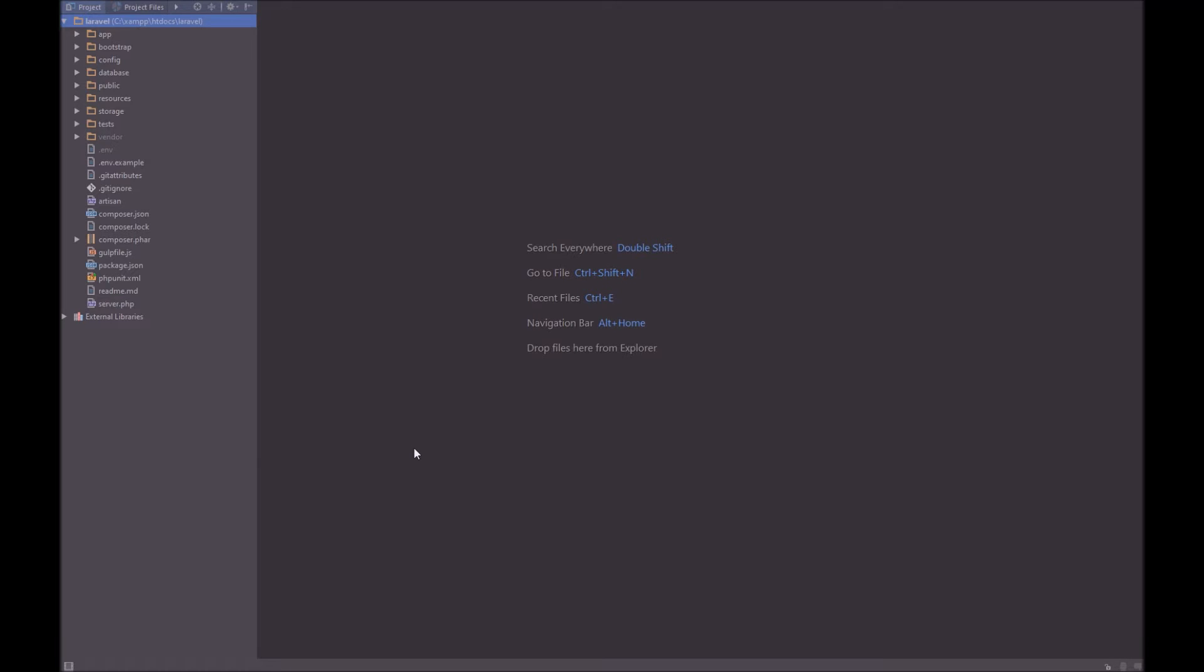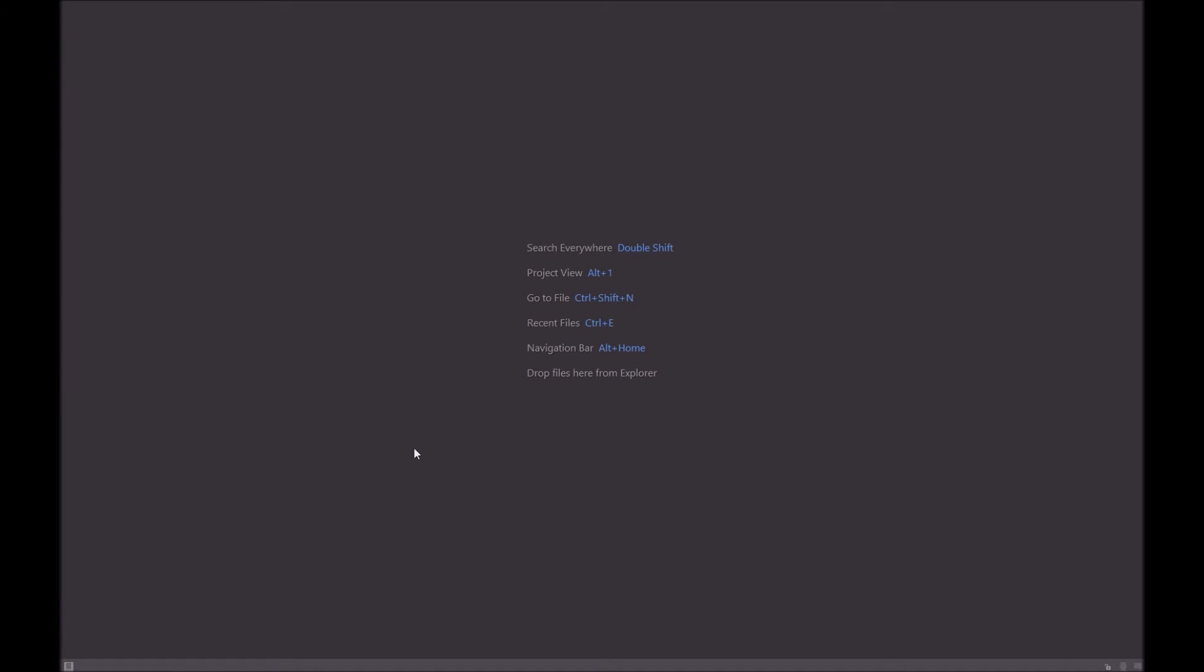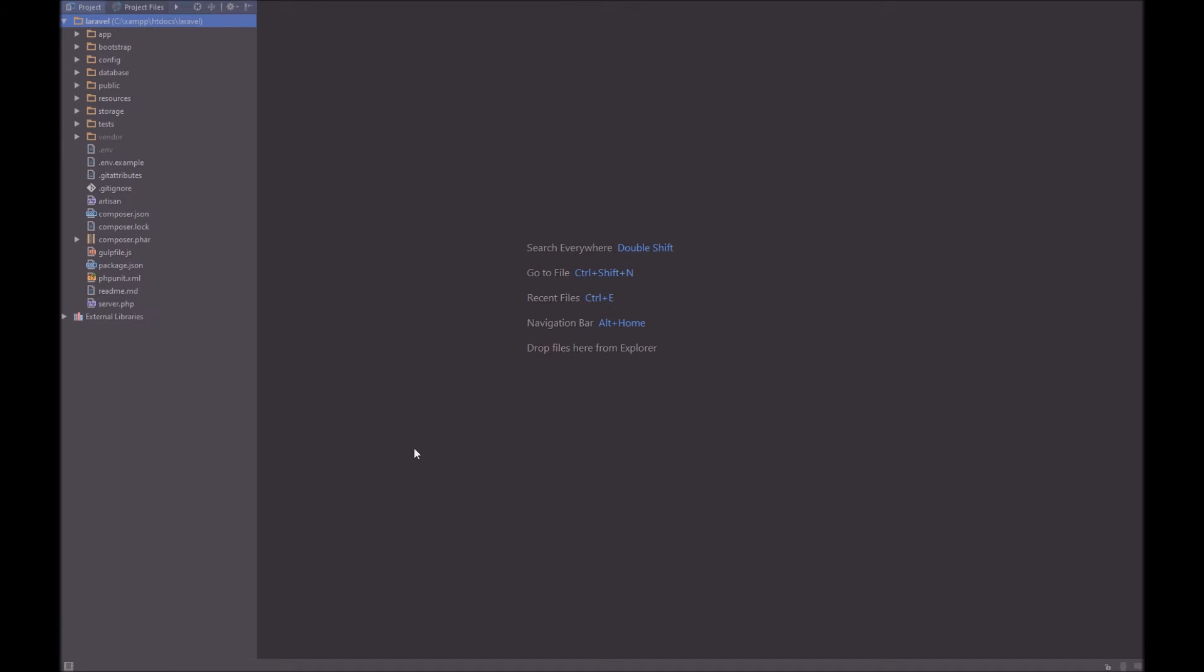So now we have our project toolbar back. If you remember in the previous video, we removed it. But if you ever need to look at it, you can either use the switcher or use the shortcut, which is Alt 1. So Alt and 1 will close it. Alt and 1 will open it.